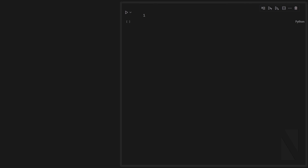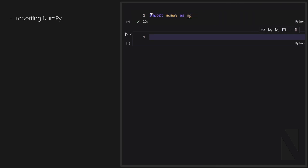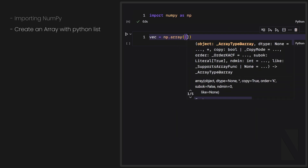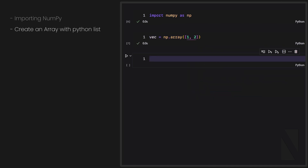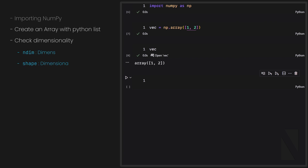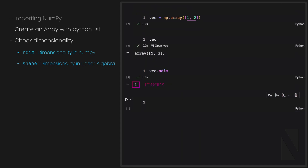Let's begin our work in Jupyter Notebook. The first step is importing NumPy, so I import numpy as np. Then I use a Python list to create a NumPy array — if I provide a list of numbers to the array function, it will create a NumPy array for me. Before moving forward, I want to check two methods we discussed: ndim and shape. If I call vec.ndim, I can see it returns the number 1, which represents the dimensionality in NumPy and simply tells us the array represents a vector.